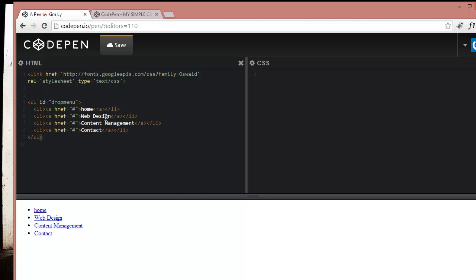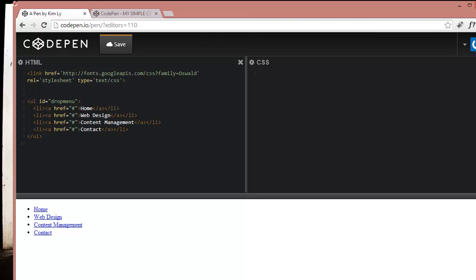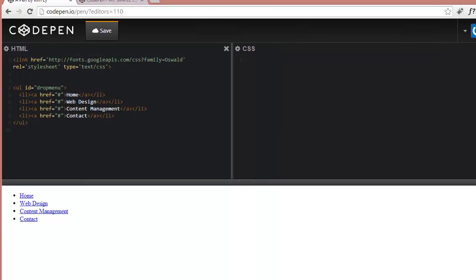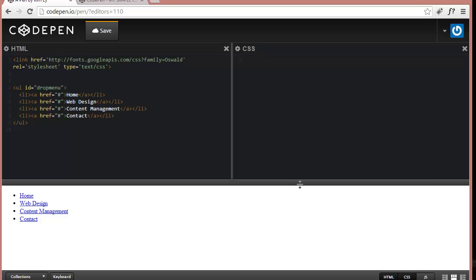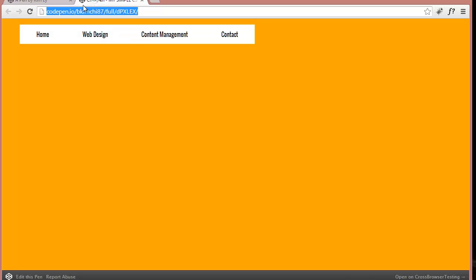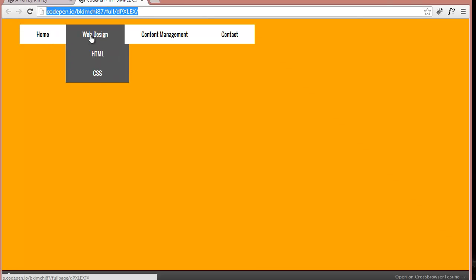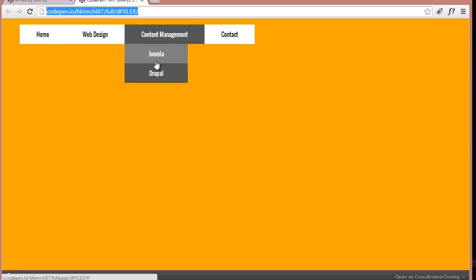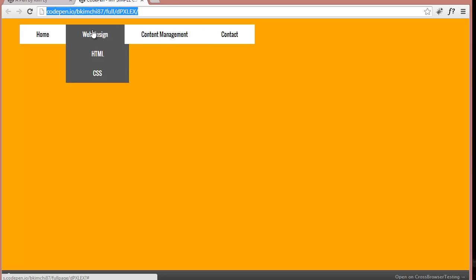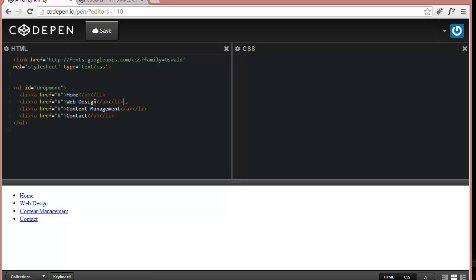Now we're going to copy that, paste it about five times. We're going to rename this Web Design, Content Management, and Contact. So make sure that we close off the UL here. Isn't this awesome? You're basically typing in your code and everything gets edited and previewed on the fly, which is quite amazing. And it's awesome because if you want to change anything and make it look a certain way or you're trying to figure out a certain code, this is a great environment to learn that.